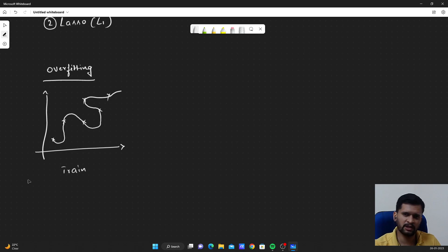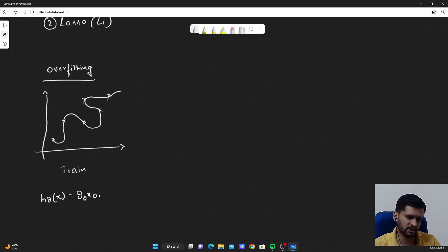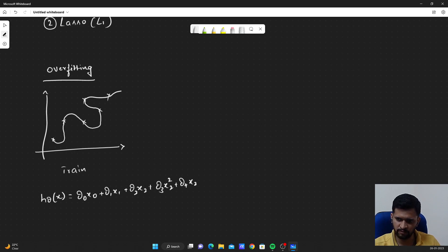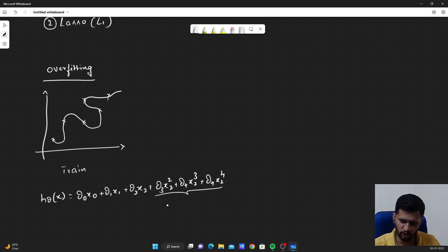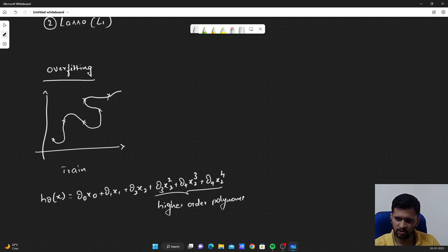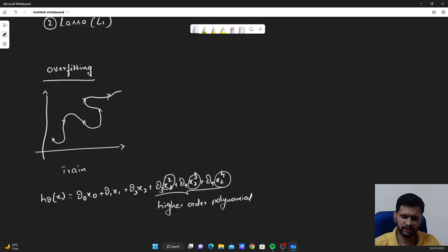Generally, this will be a result of having our hypothesis as a higher order polynomial. We have parameters to learn and the features associated with them. We will face overfitting if we have higher order polynomials in our hypothesis — something like x squared, x cubed, x to the power 4. These are all higher degree polynomials, and because of these terms we tend to overfit the training data.